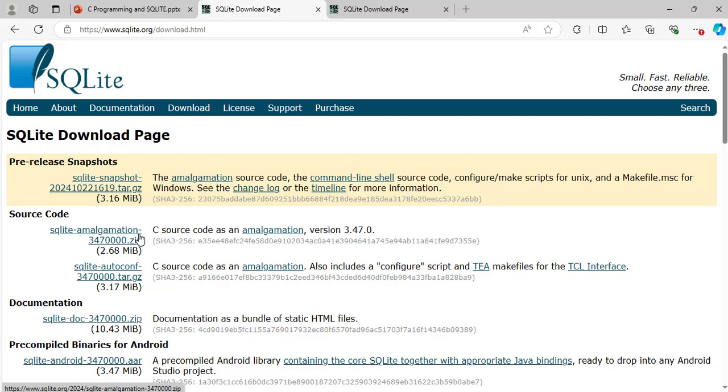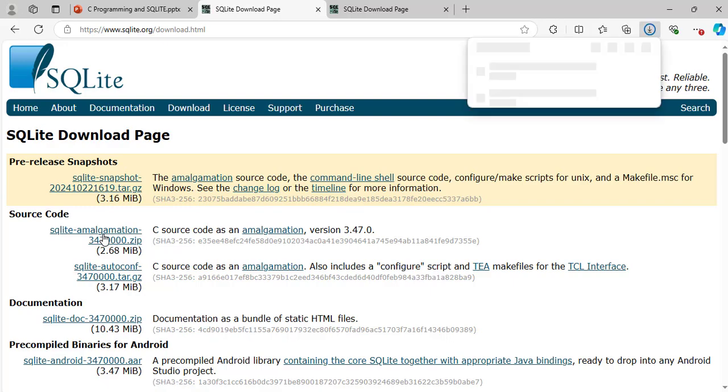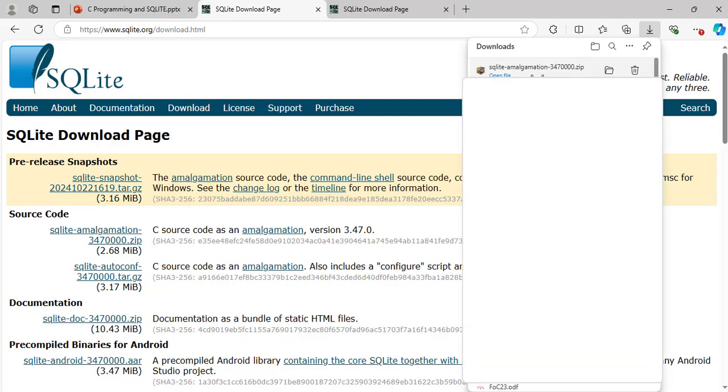I will do a separate video for C++ and SQLite. So now, let's download this one here. Double click on it. It is downloading. Great, now it has finished downloading. Now I will go to where it was downloaded to on my computer. Show in folder.